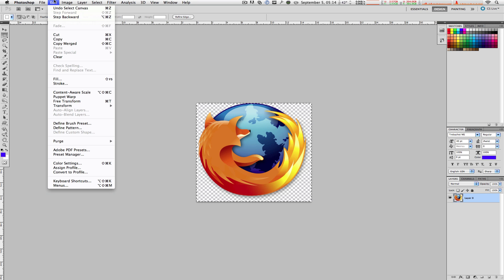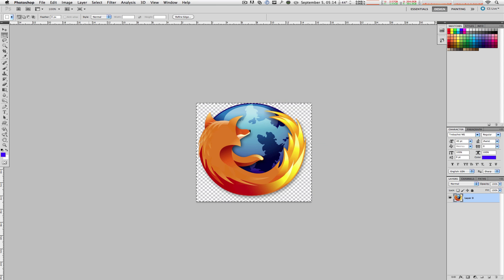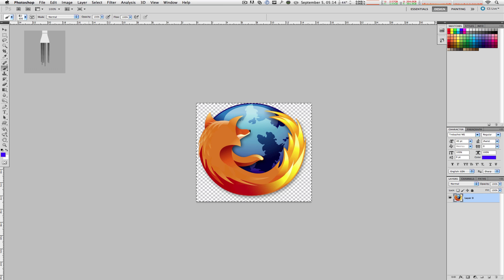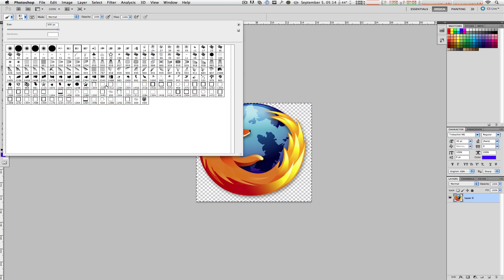Here you can name your brush whatever you want. In my case I would name it Firefox, hit Enter, and there you have it. If you hit the B key on your keyboard you will select your brush tool, go up to your brush selection and select your last one, which should be the image you just created.